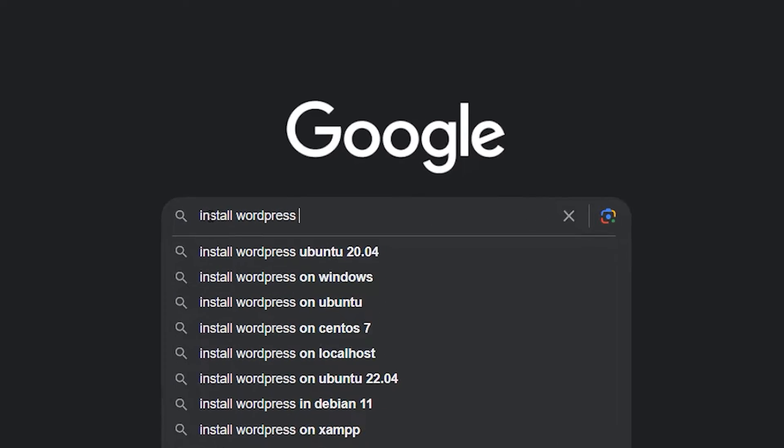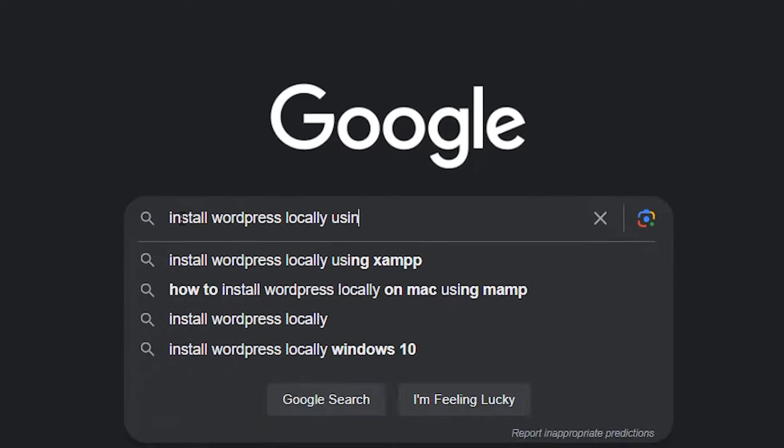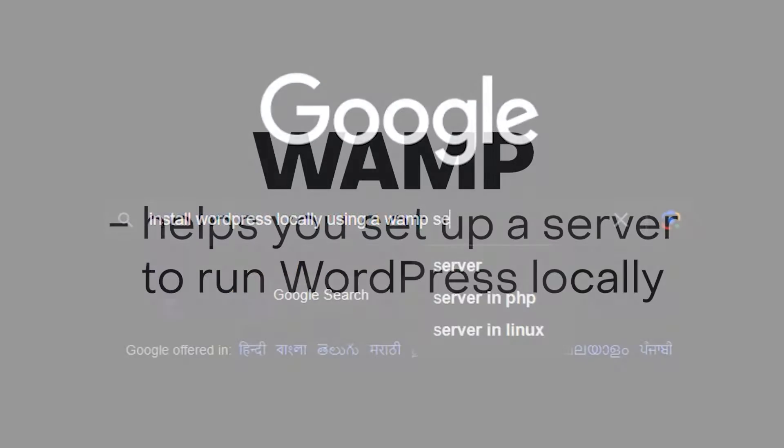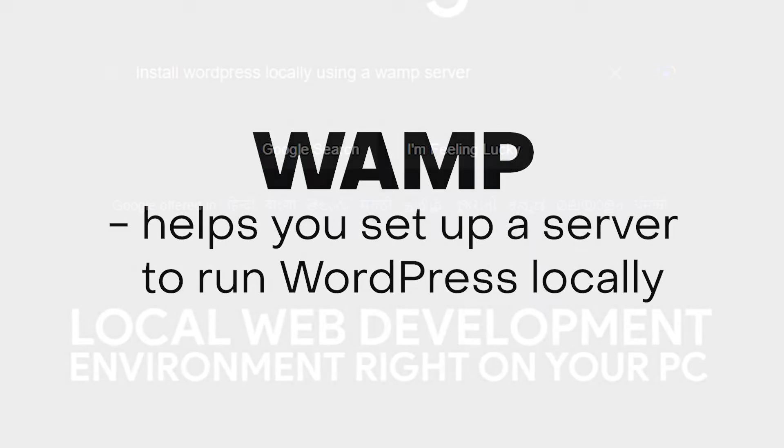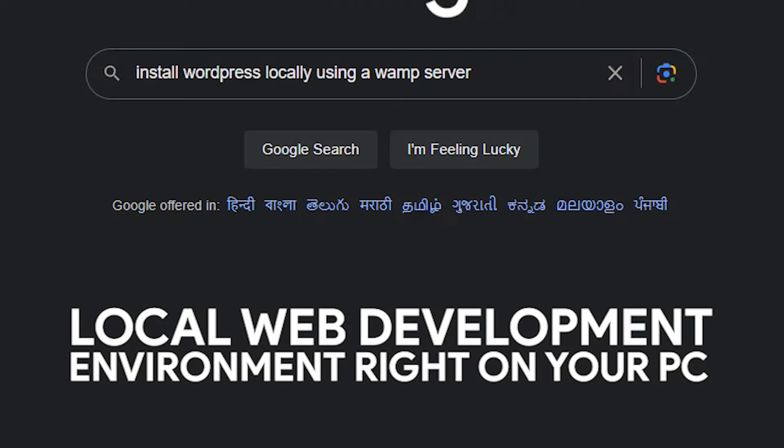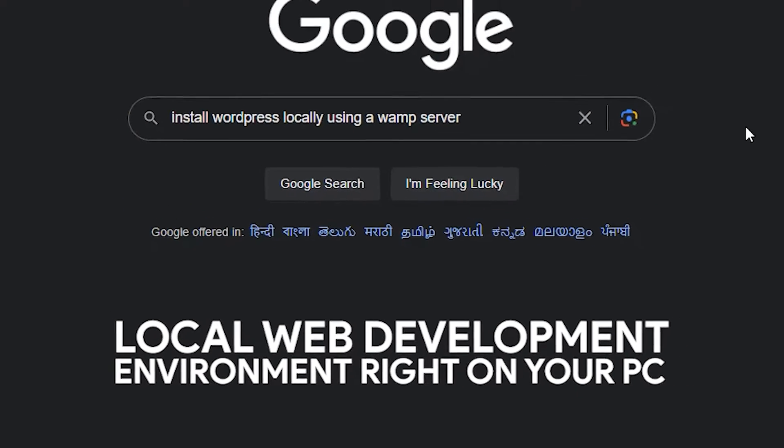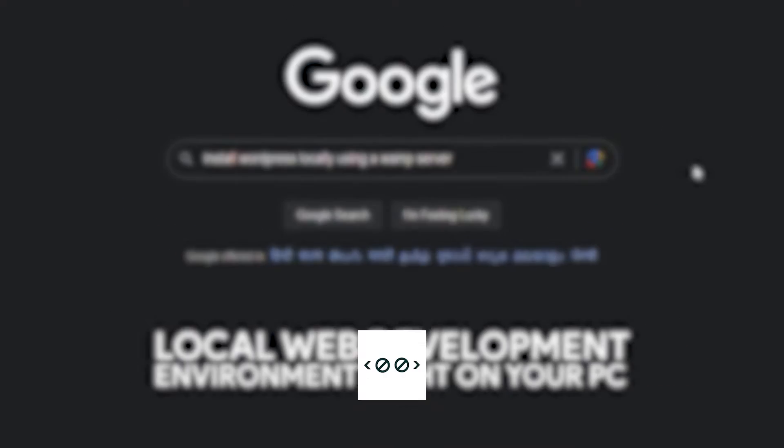This is how you can install WordPress locally on your computer using a WAMP server. If you want a local web development environment right on your PC, then this is the video for you. This is NoCodeSchool and let's get right into it.